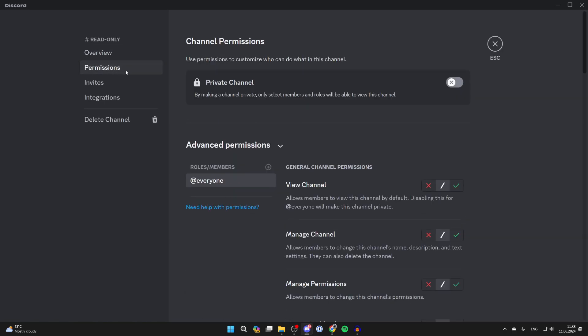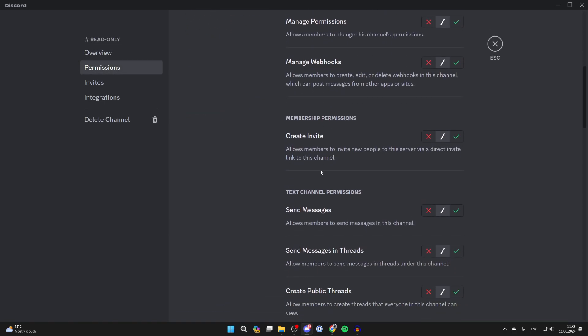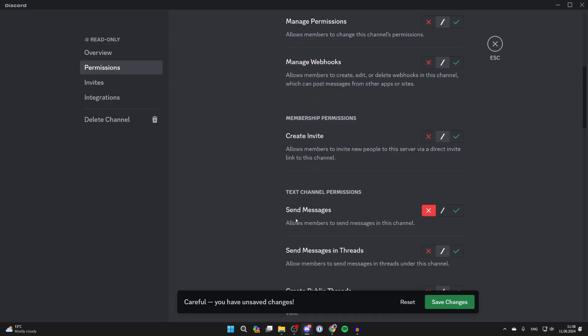Then go into permissions. All you want to do is scroll down until you get to text channel permissions and press on the cross next to send messages.